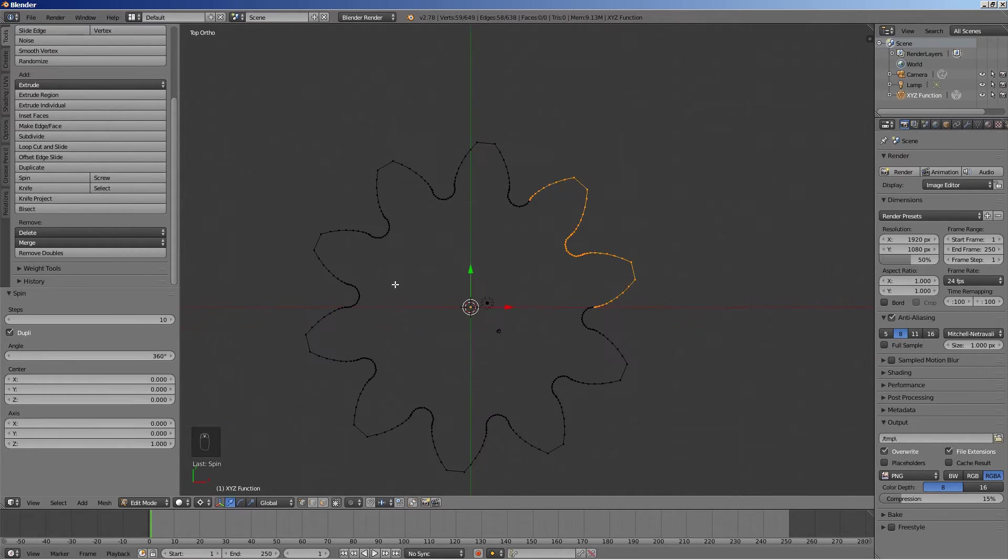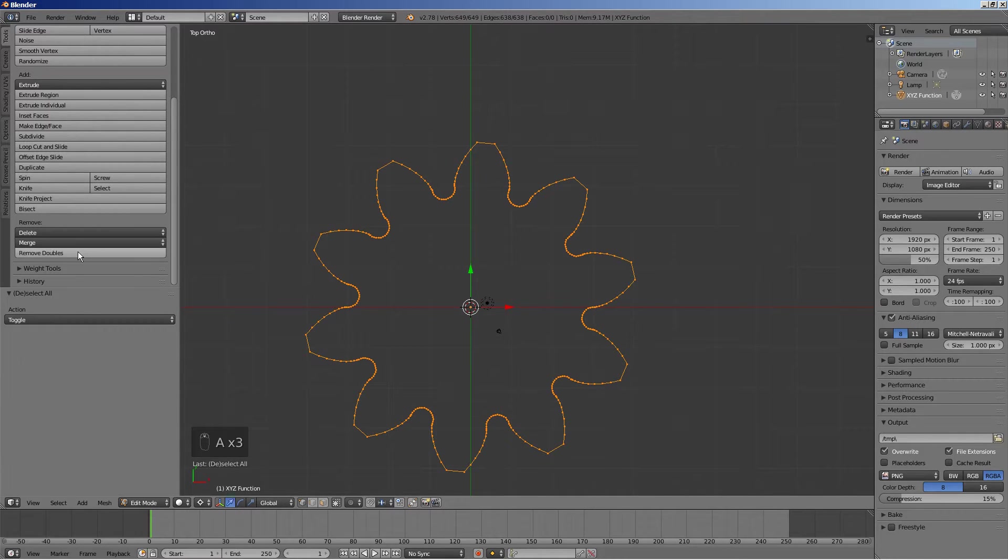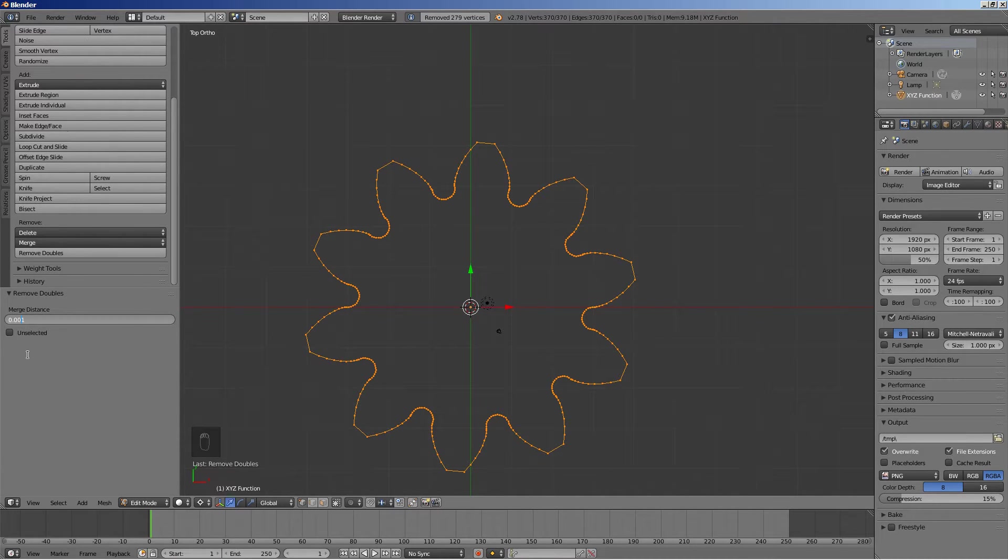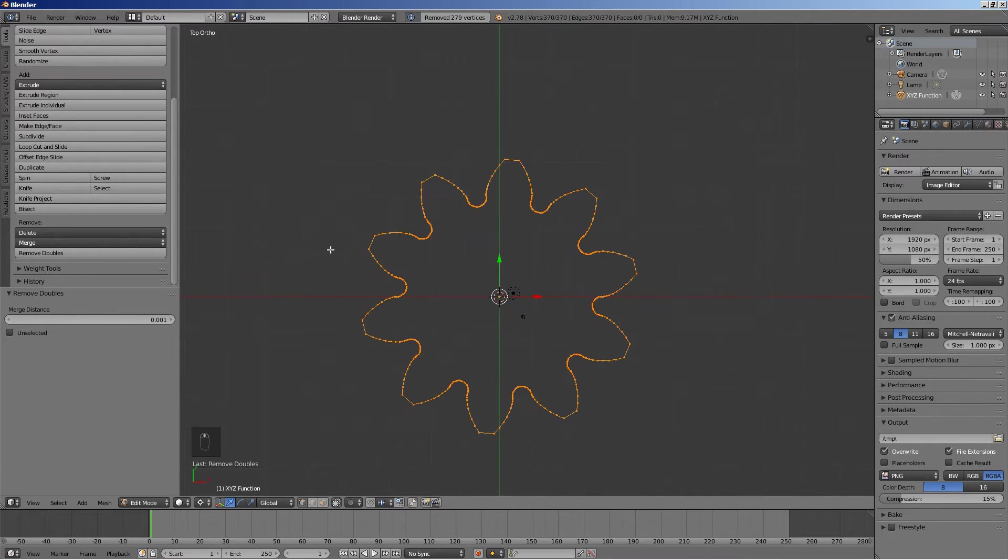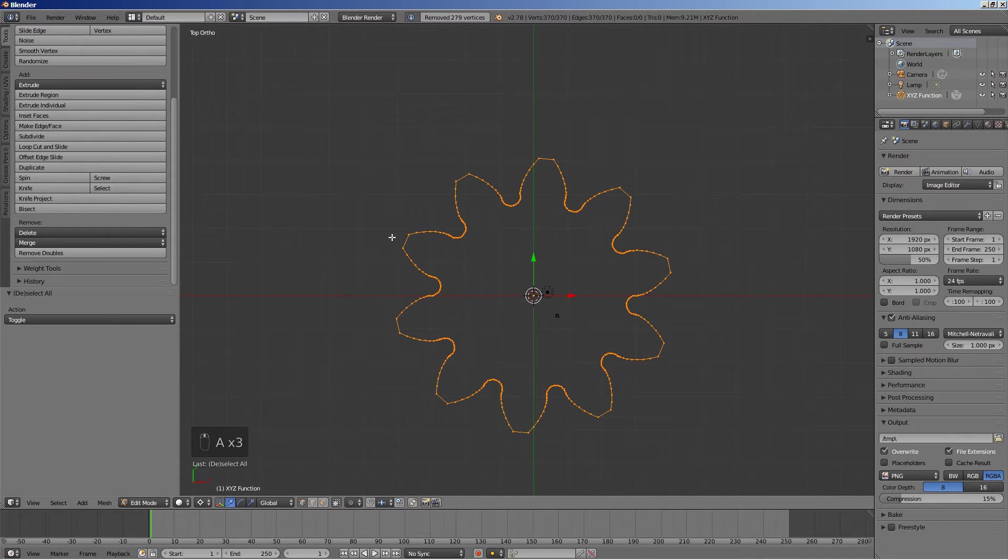Select everything and press remove doubles. In the merge distance box, remove one zero after the decimal point to go from 0.0001 to 0.001. Select everything and note the number of vertices in the geometry. There are 370 vertices.